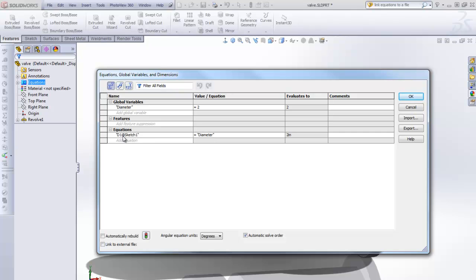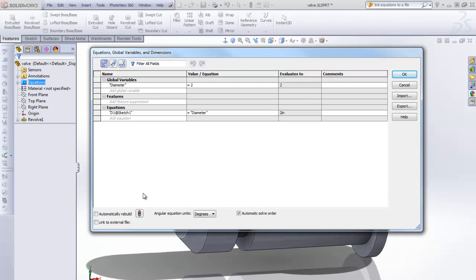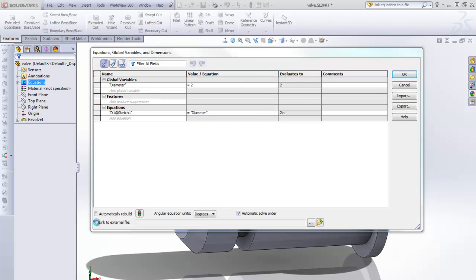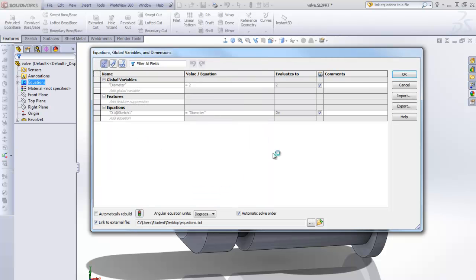Now for the linking — we're going to create a file. I'm going to click Link to External File. I'm going to create a new file. It's going to choose a location for it; I'm OK with it there. And I'm going to click Link. Now it's linking both of these values. I'm going to click OK.